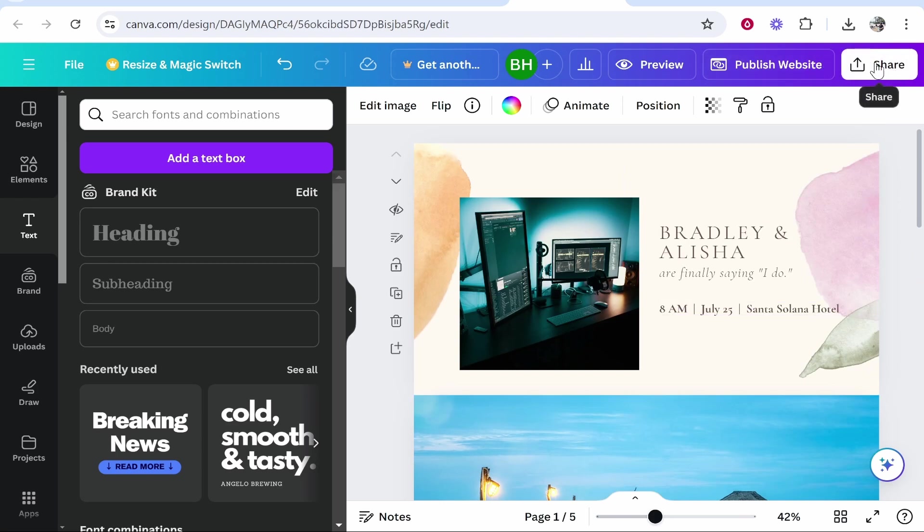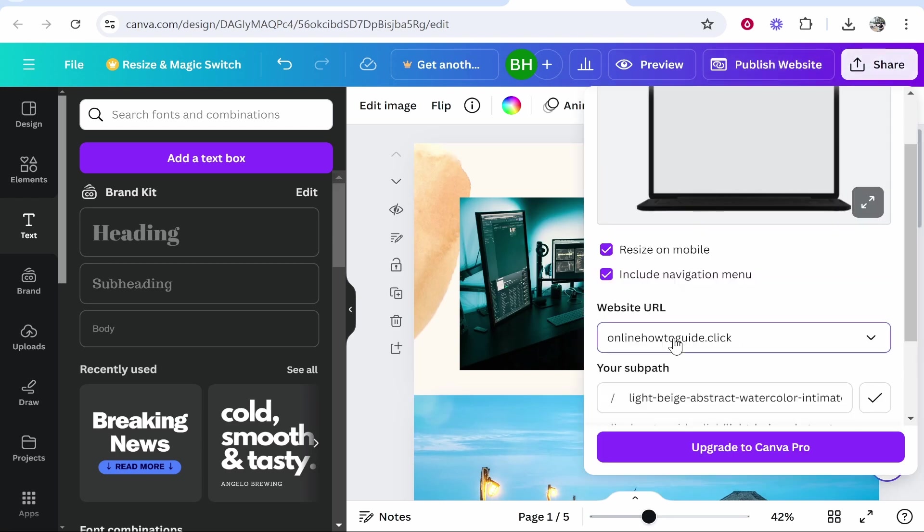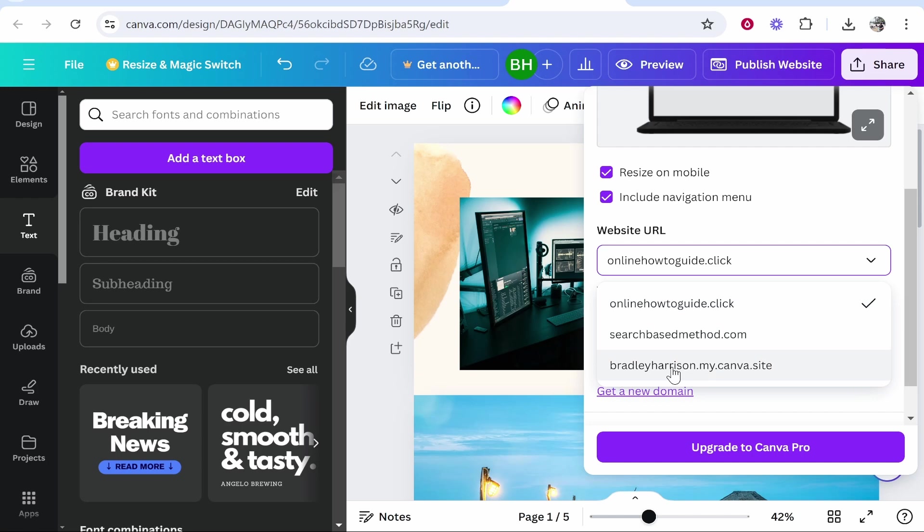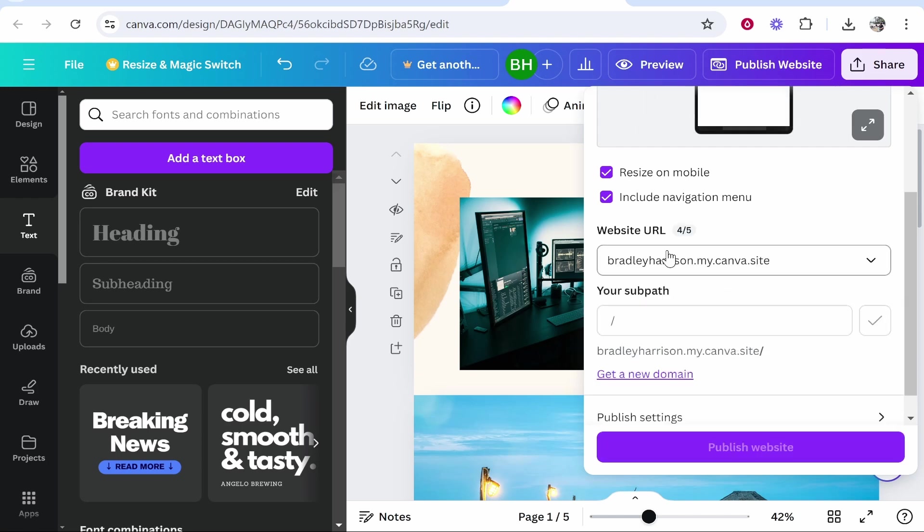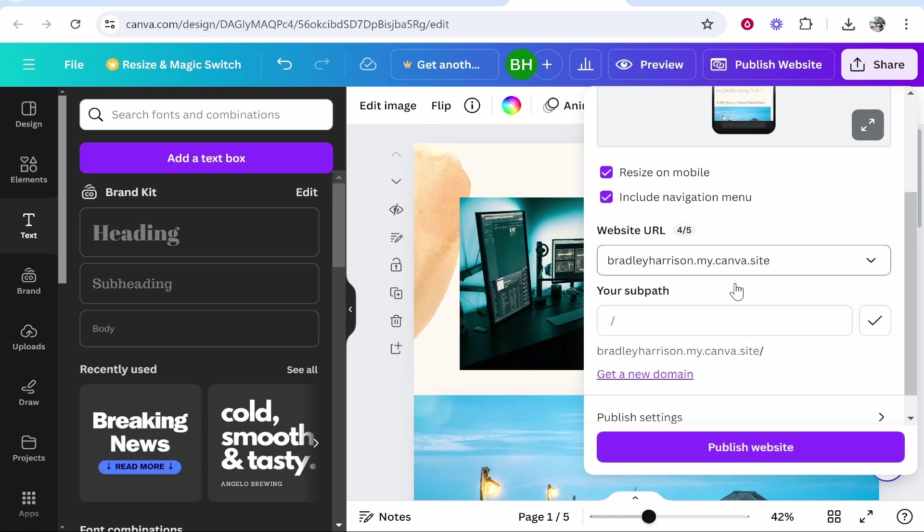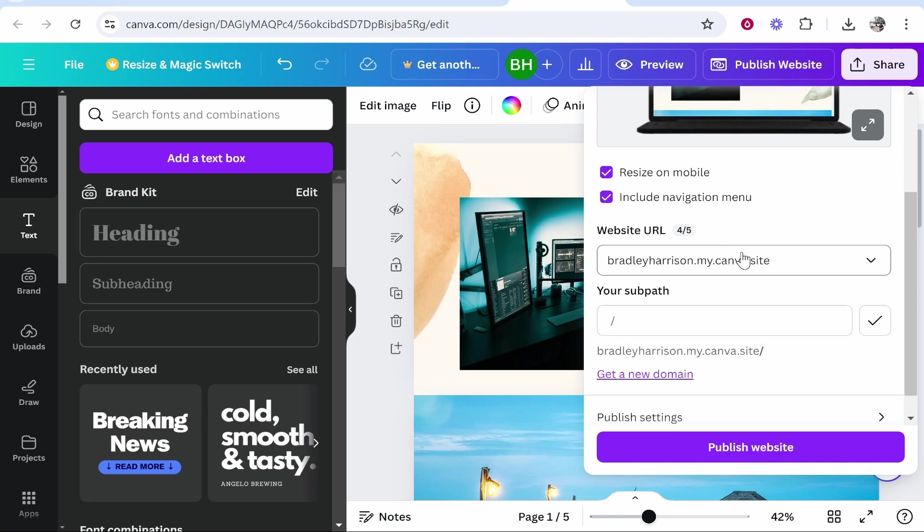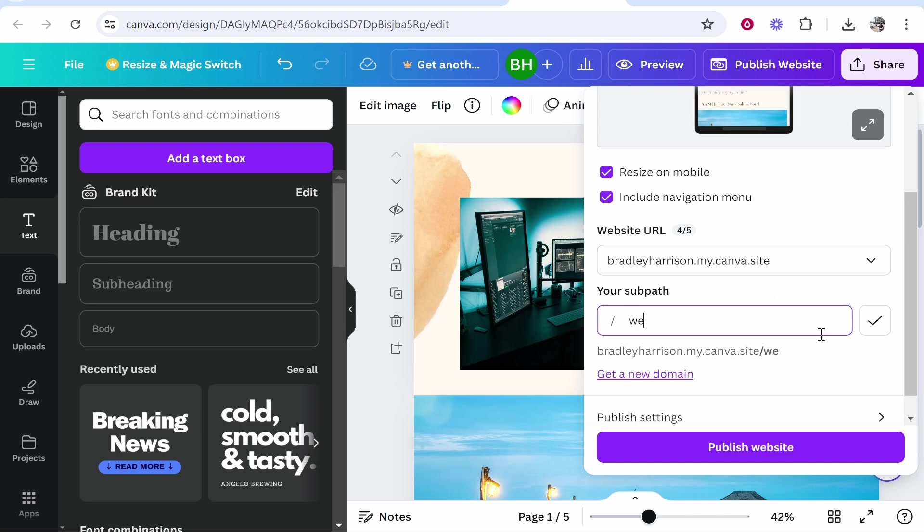Nonetheless, once you've customized your website you can go to share in the top right hand corner or just go ahead and publish your website. Now with the website URL you're probably going to be on the default Canva website, so the default Canva URL is going to be my canva site and then you can put a sub path here as wedding invitation.